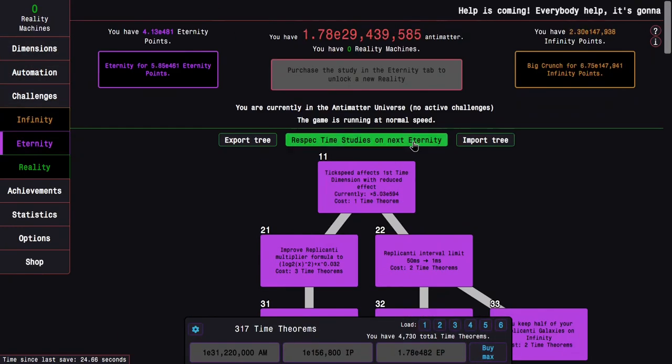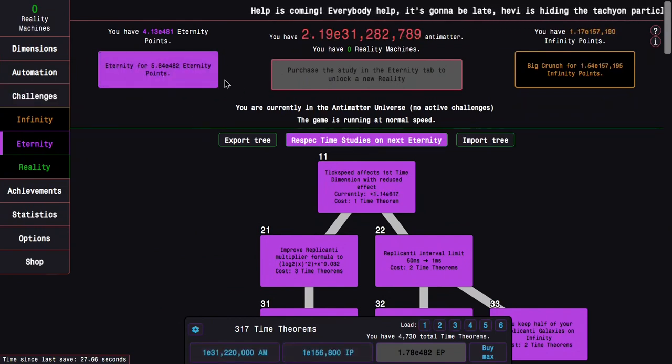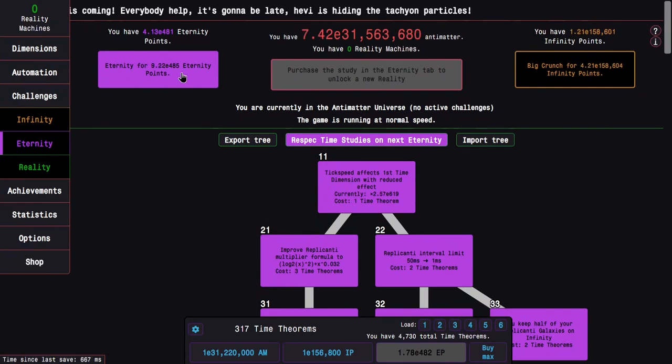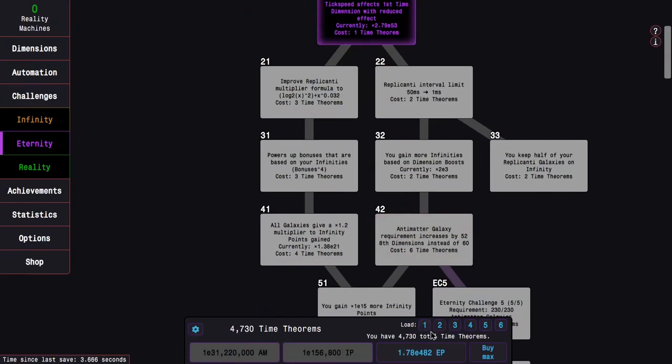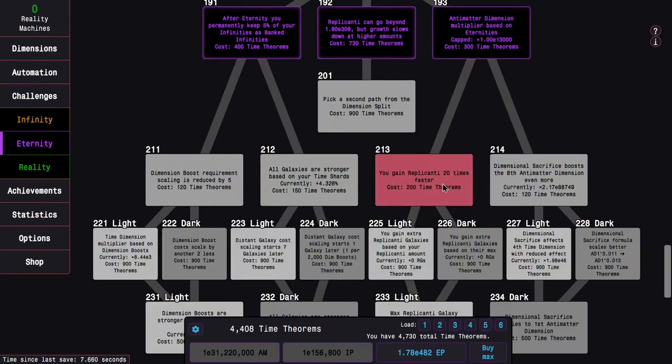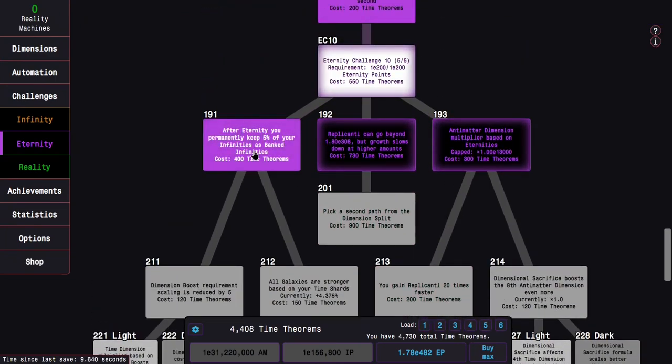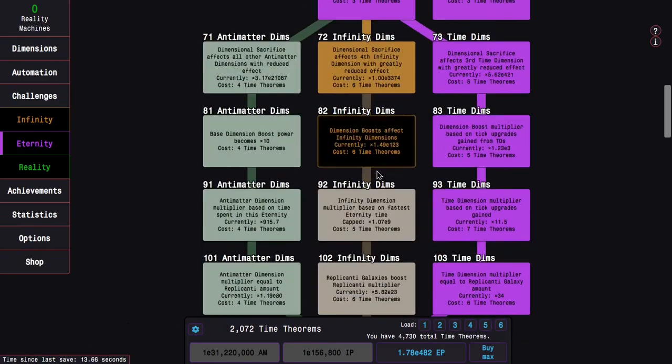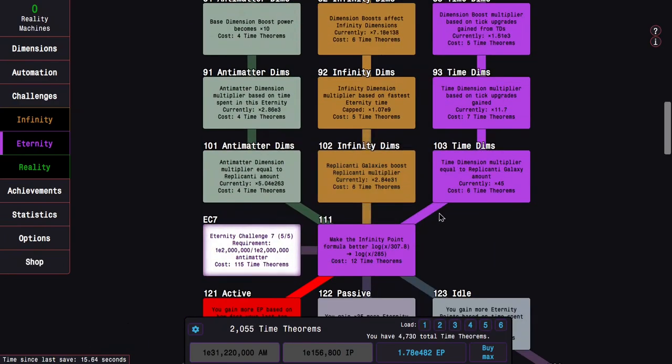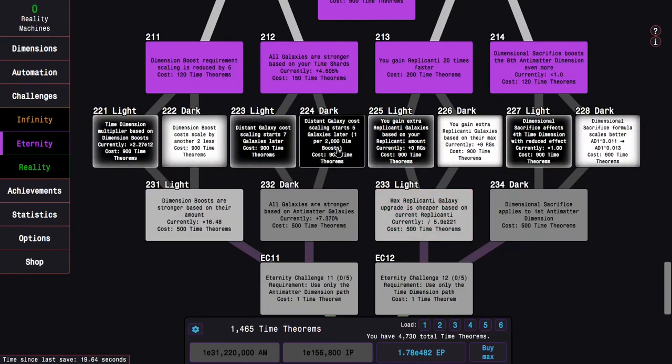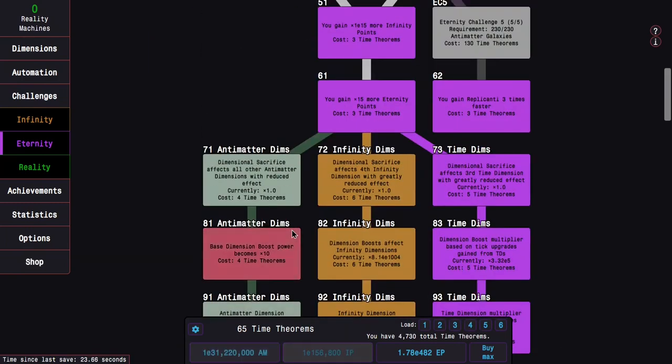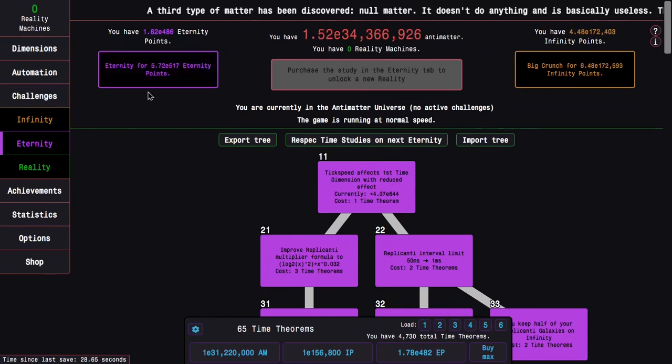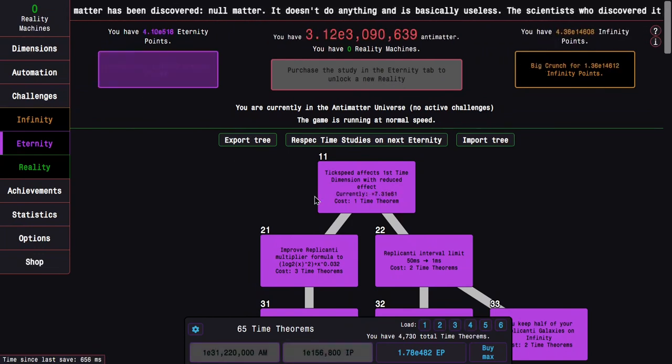So I'm just going to respec. E485, 486 Eternity Points. Let's just load this, get 181, and all of these. Pick another path from the first split. So infinity dimensions are the way to go here. And then I still have enough for 224 and 232. This is what really gives me a nice little boost in progression.